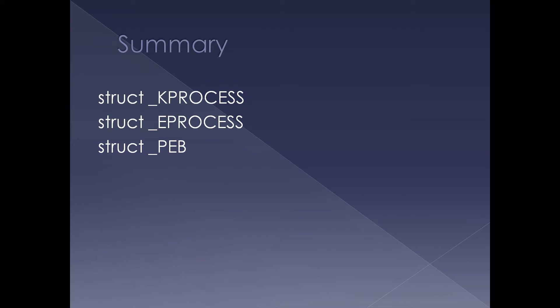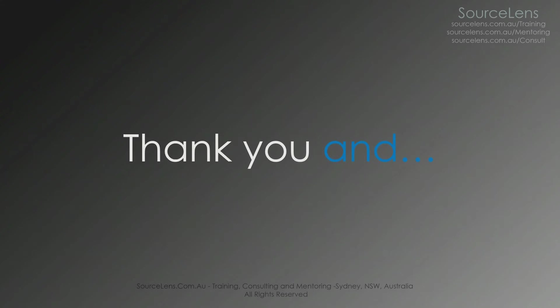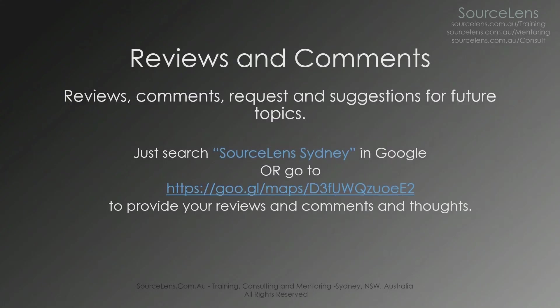So that brings us to the summary. We have seen k_process, e_process, and PEB, which are the important data structures in kernel and user mode related to a process. Also, we have seen creating, deleting, or accessing a process is all about creating, accessing, or modifying or deleting these data structures. That's about the presentation.